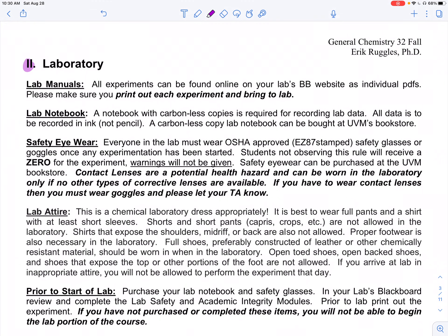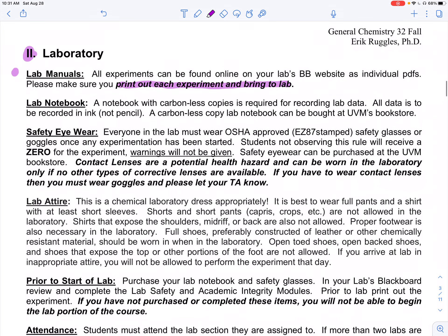Part two gets into the lab piece — this is Chem 31, so most of this is exactly the same as what we've found in the past. Lab manuals you'll find on Blackboard. Lab will have its own specific Blackboard site, and you need to print out experiments before you come to lab.